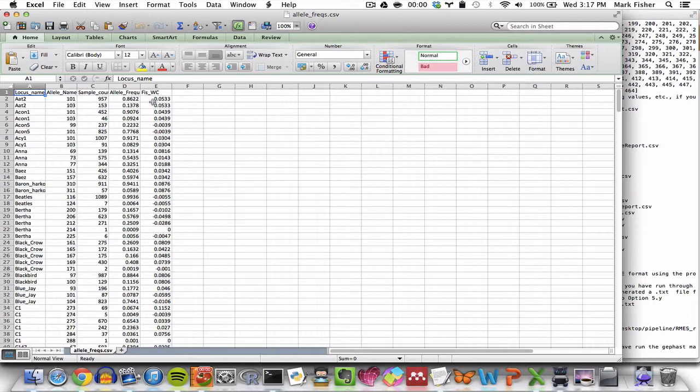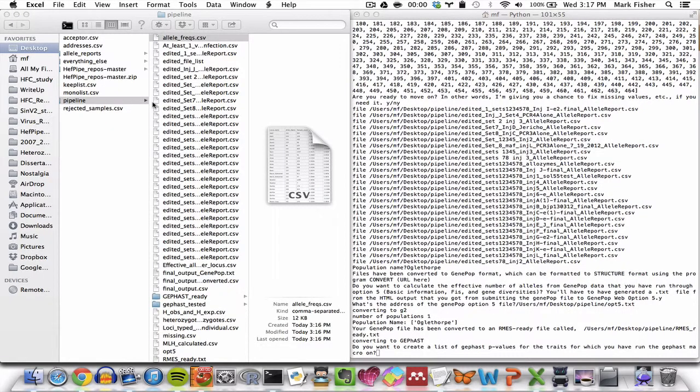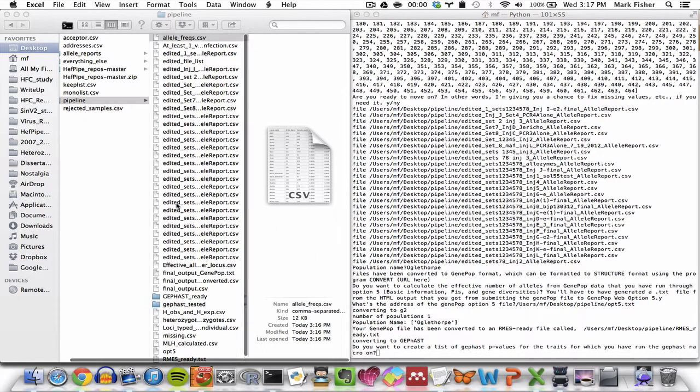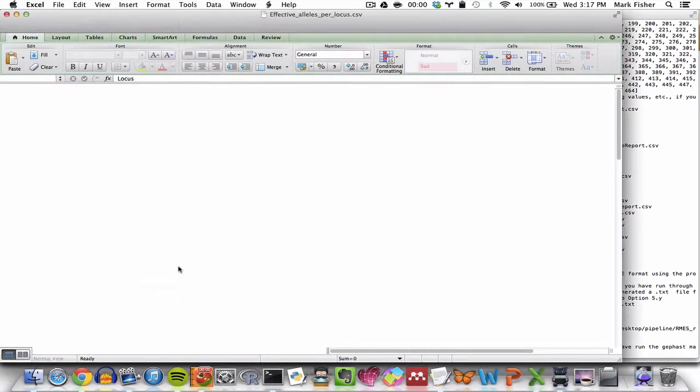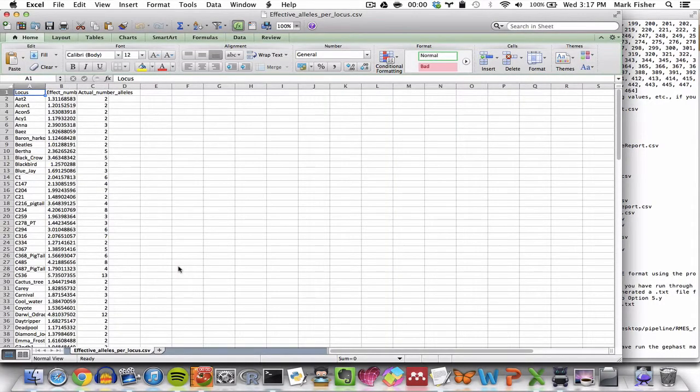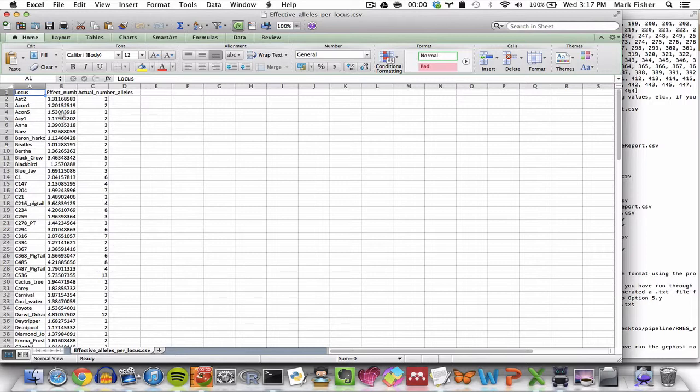It also generates a separate CSV file called effective alleles per locus, and that's here, which contains the actual number of alleles and the effective number of alleles for each locus. So here's the effective, and here's the actual number of alleles.